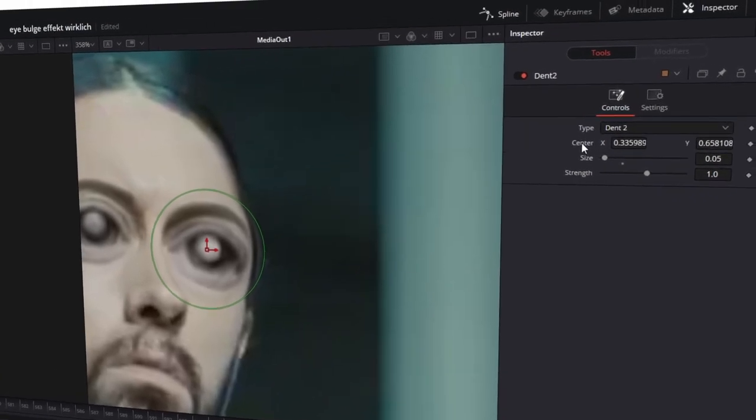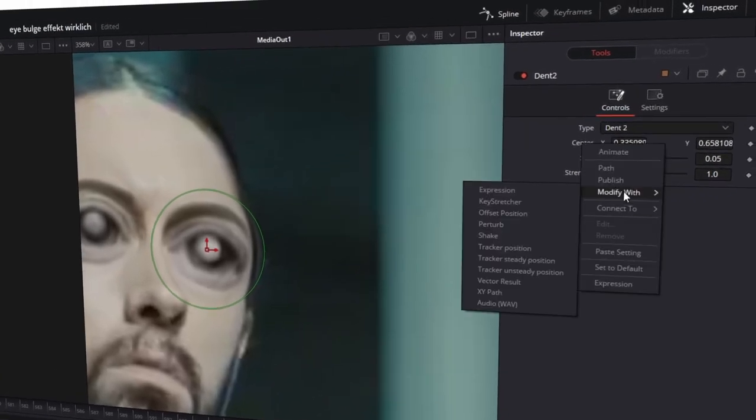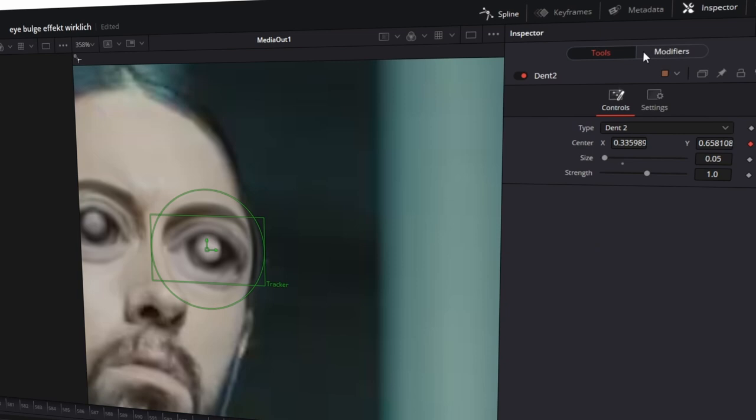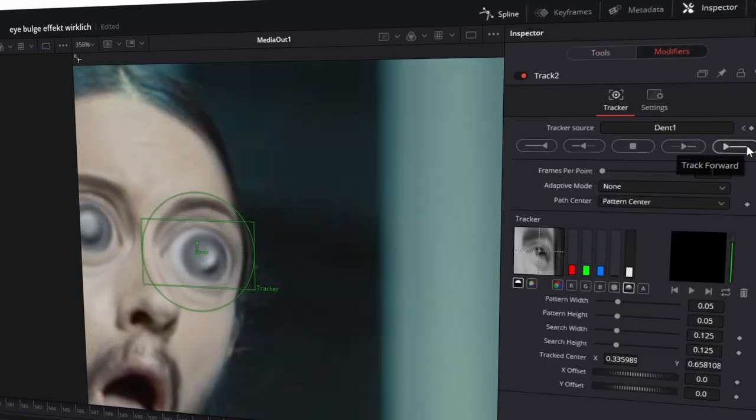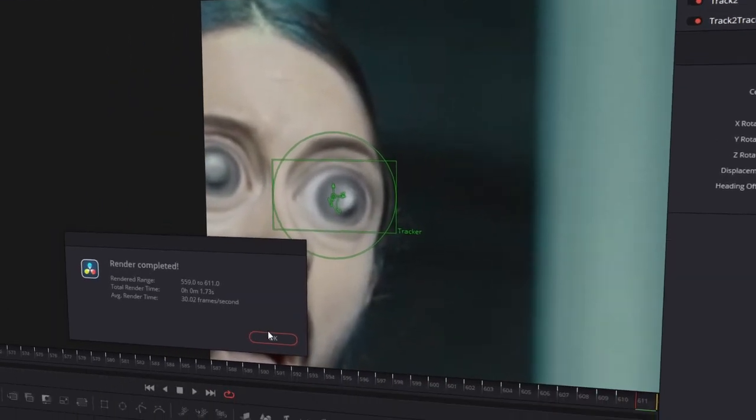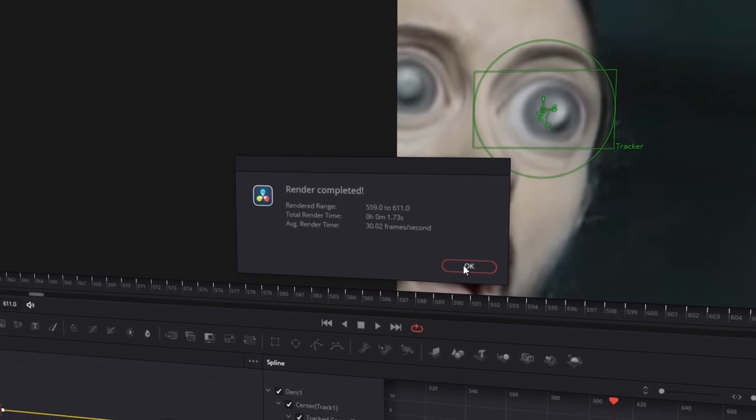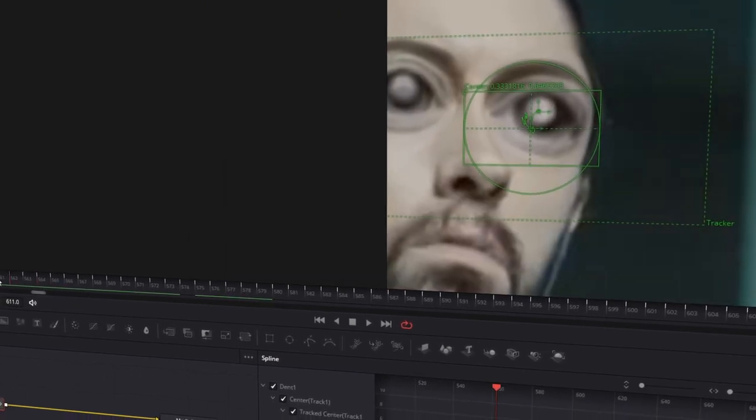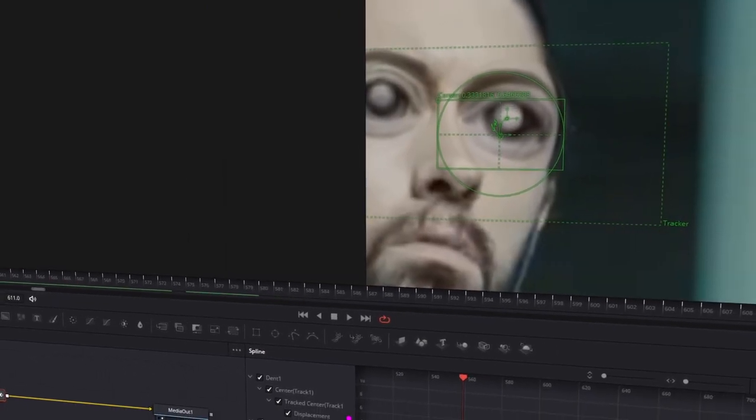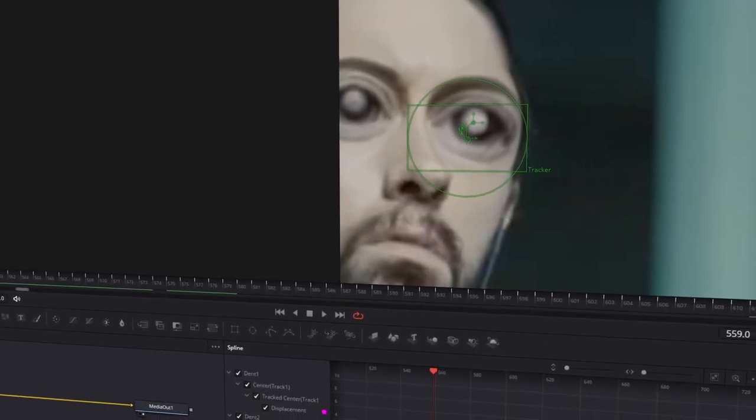Now press again right-click on Center, press Modify Width, press Tracker Position. Click again on Modifiers and press again this right button here. Now the movement of the second eye is tracked. All in all, that's the eye bulge effect, but I want to show you something.